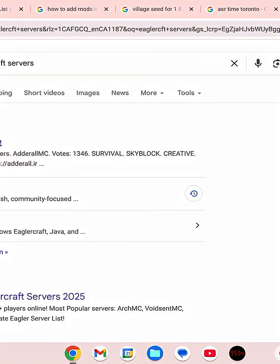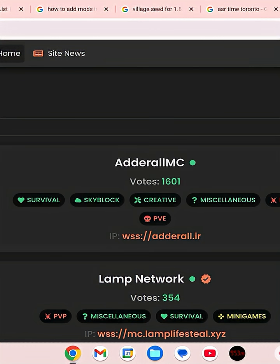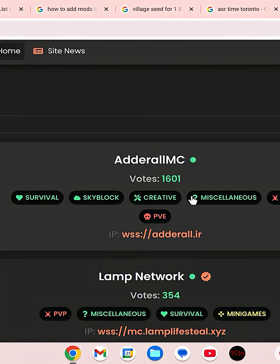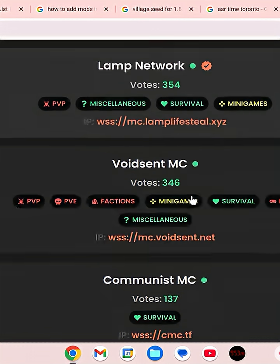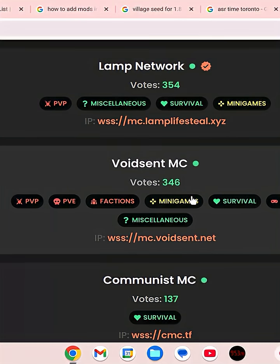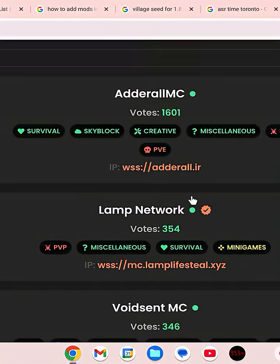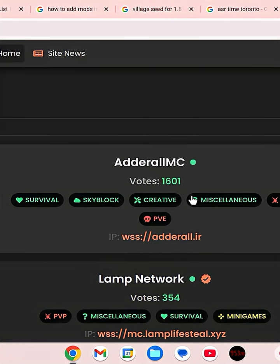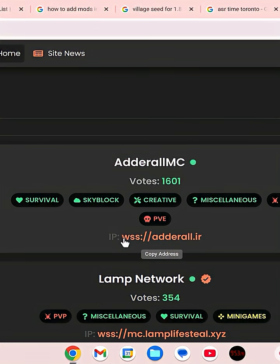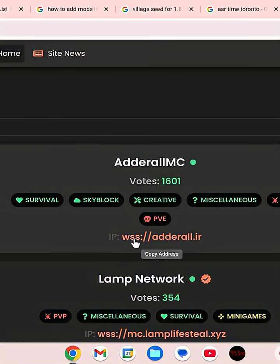Click on that and you'll see there are so many servers to choose from. You can copy the address. For example, I'll choose AdderallMC.